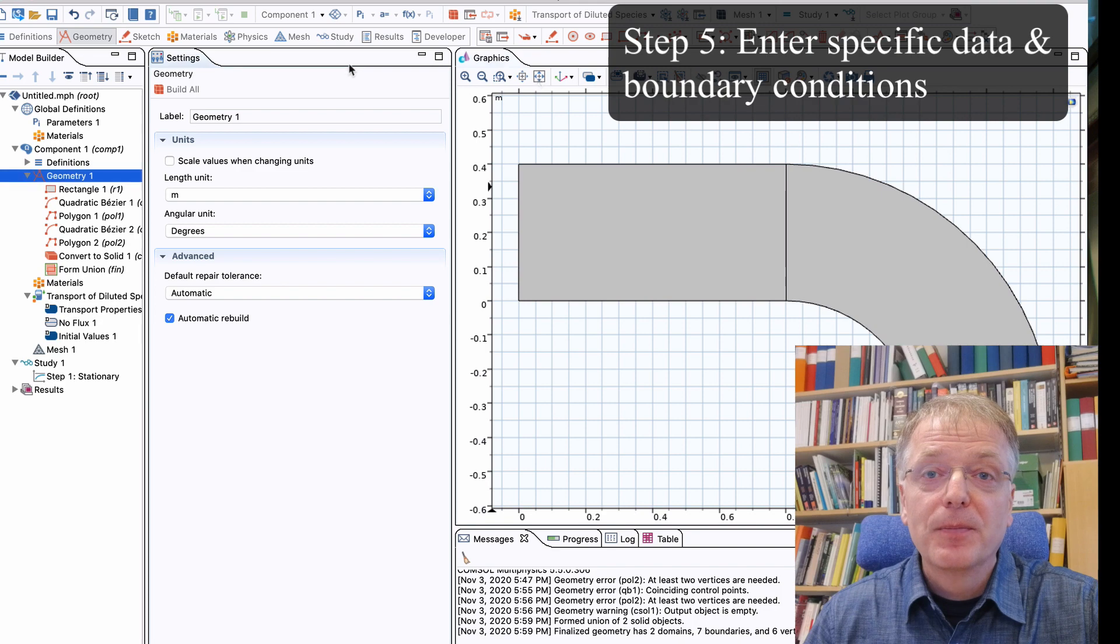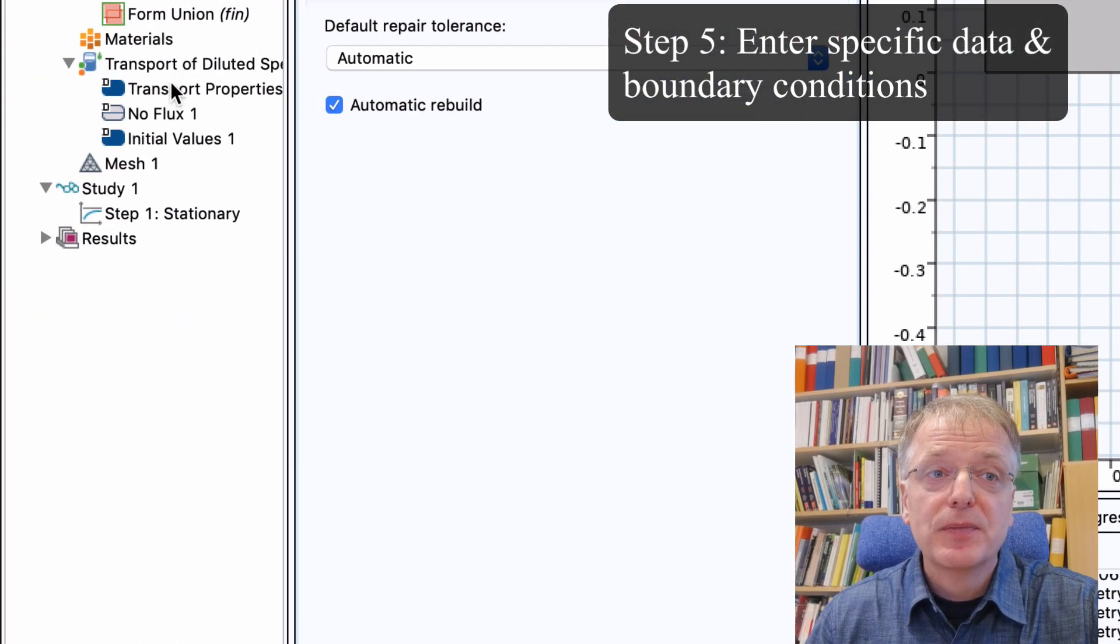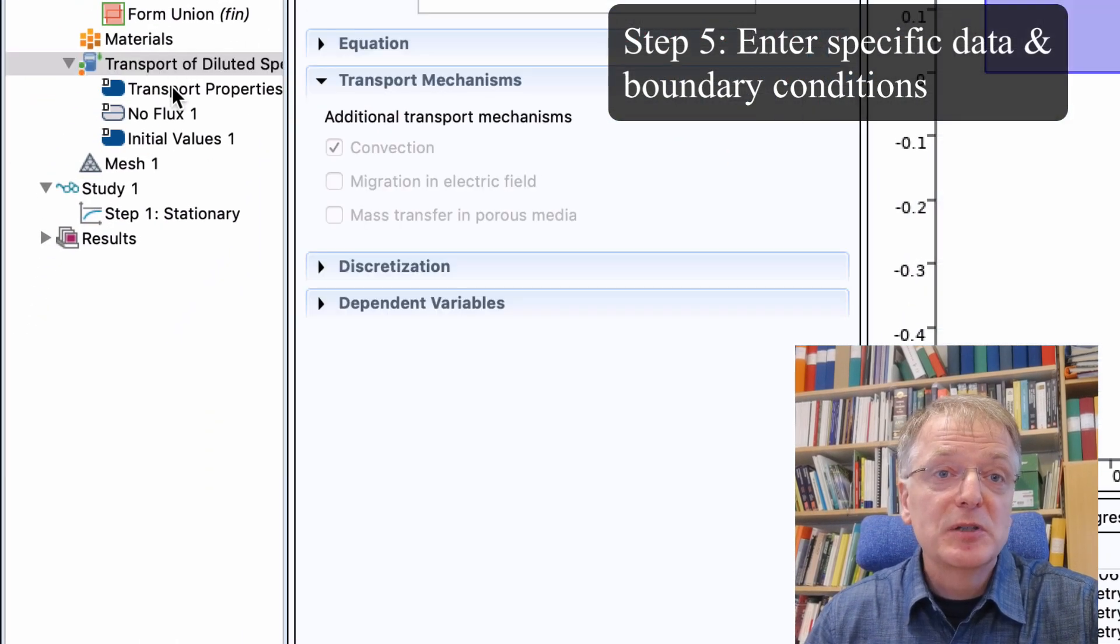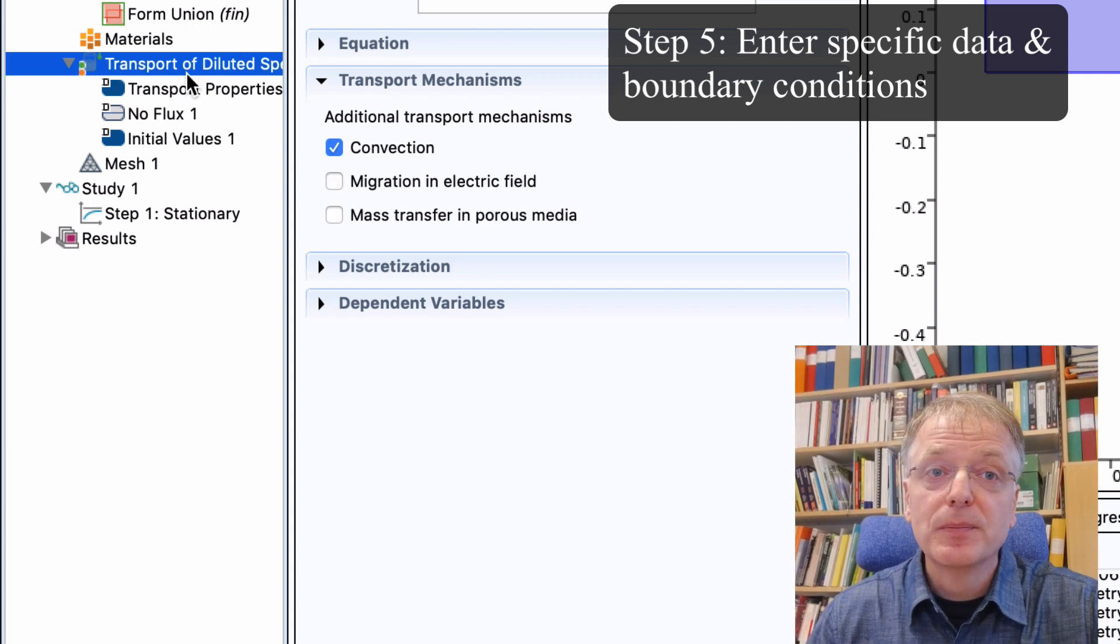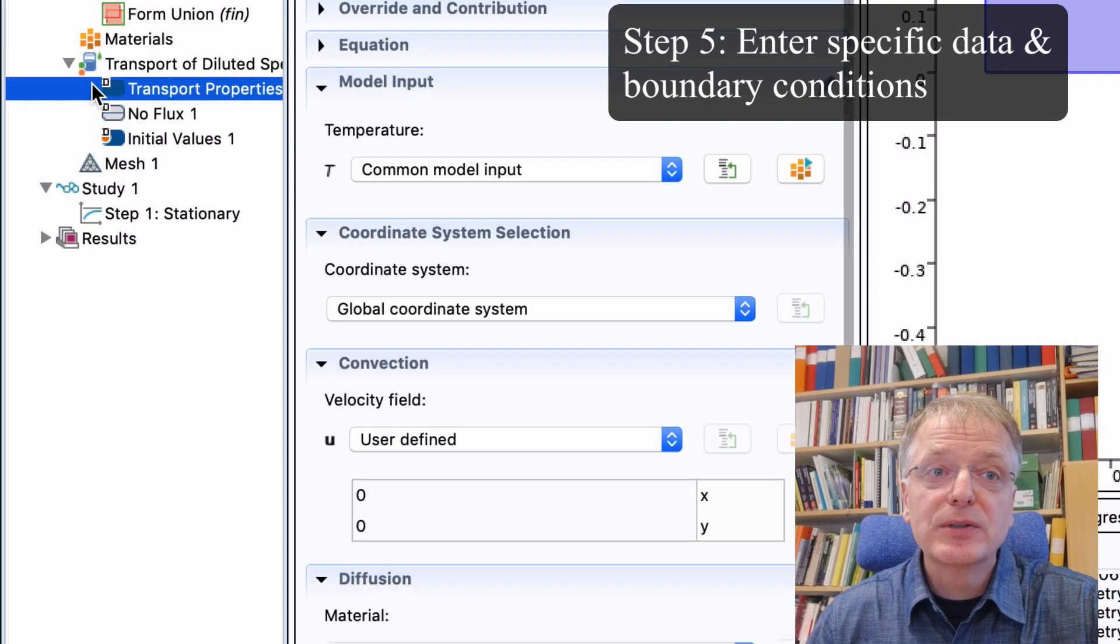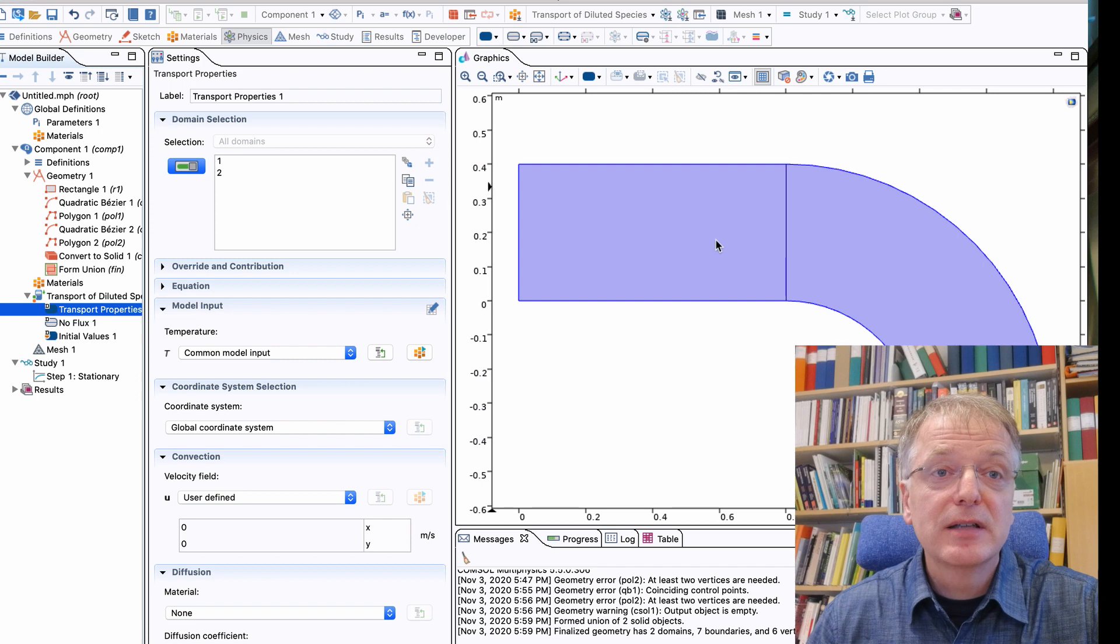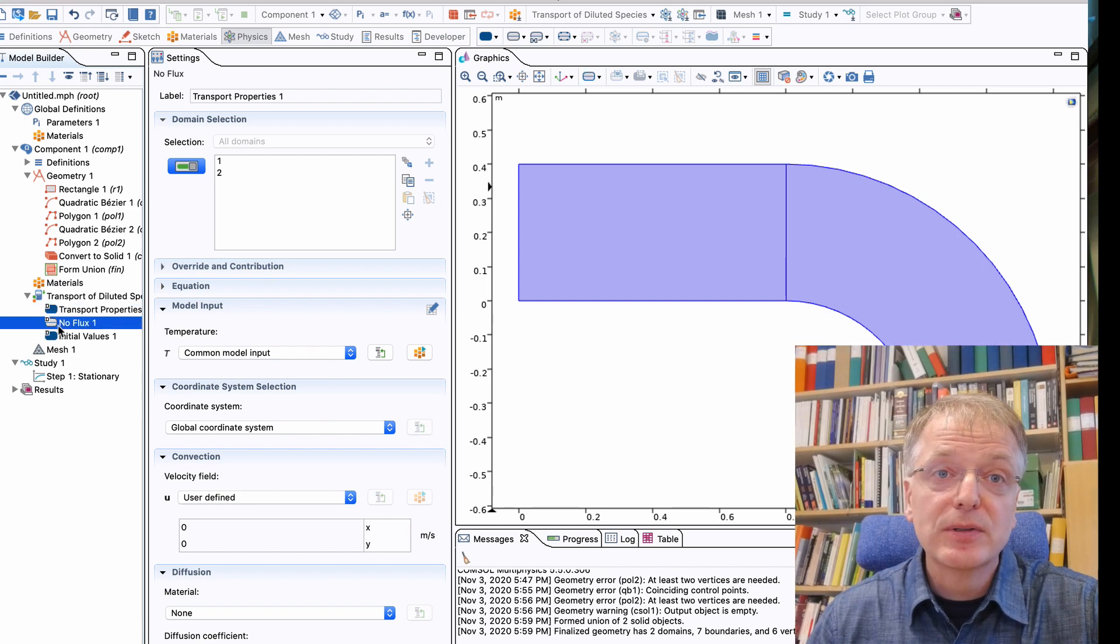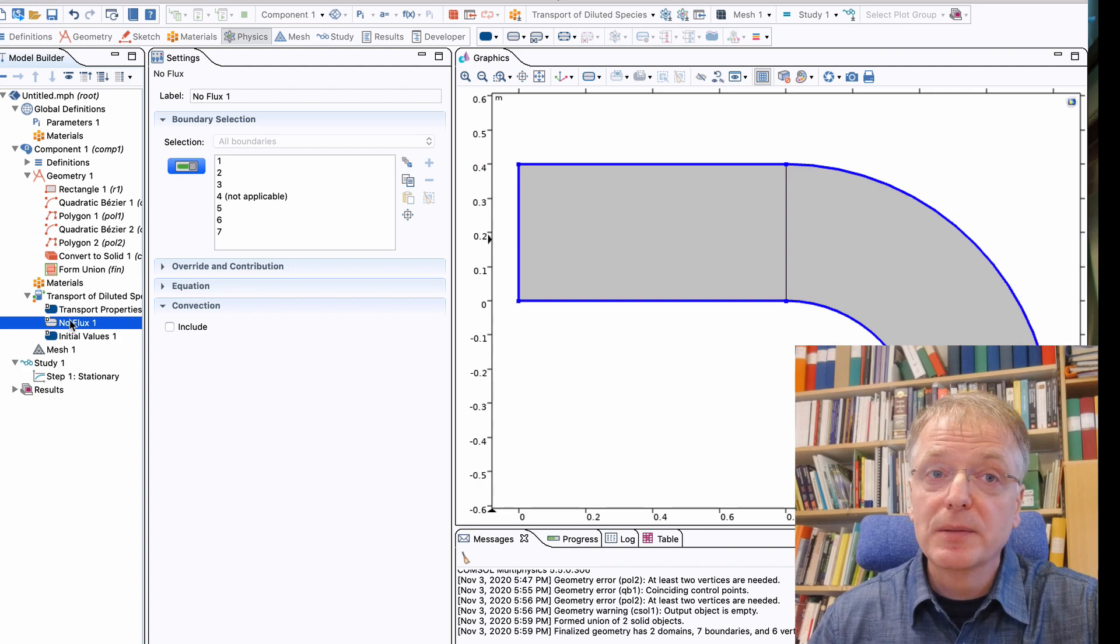Step 5. Let us now enter our data for the physics. Inside Transport of Diluted Species we have two filled symbols and one unfilled symbol. The filled symbols indicate that the values entered here are valid for the entire inside of the domain. The unfilled symbols indicate that they affect the boundary only.